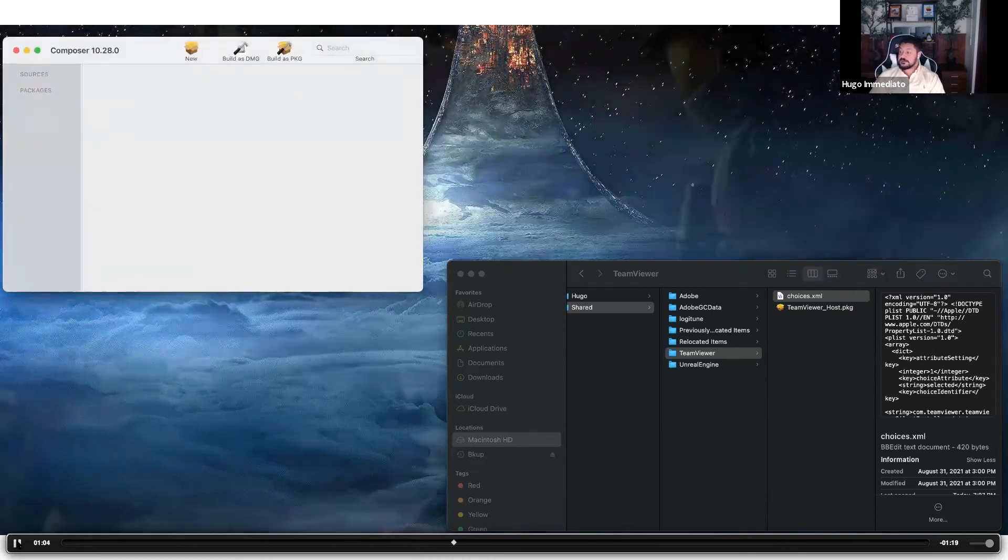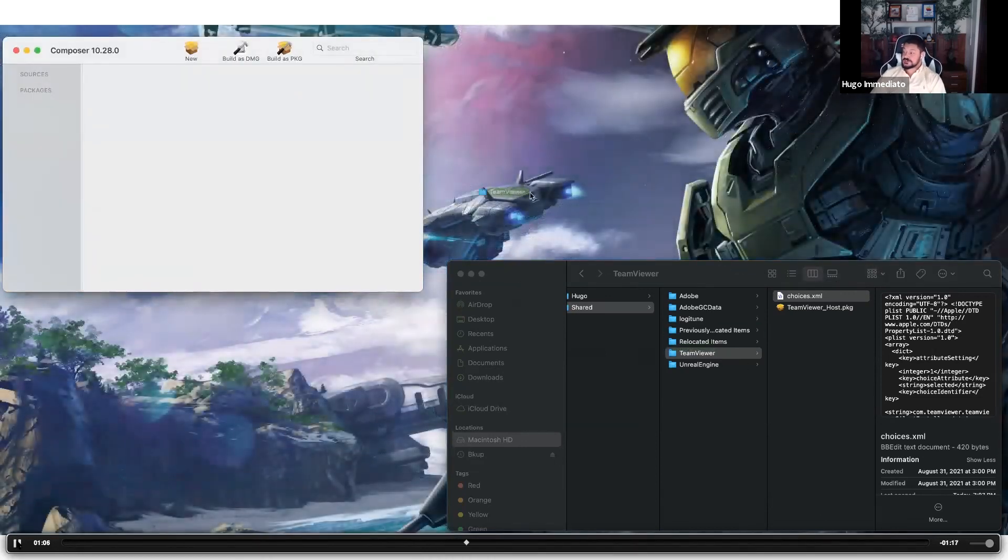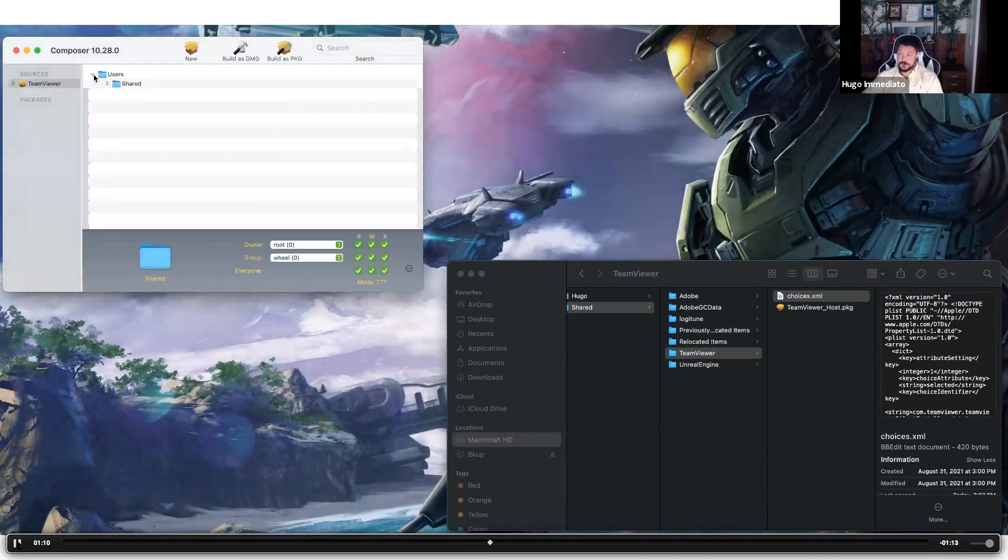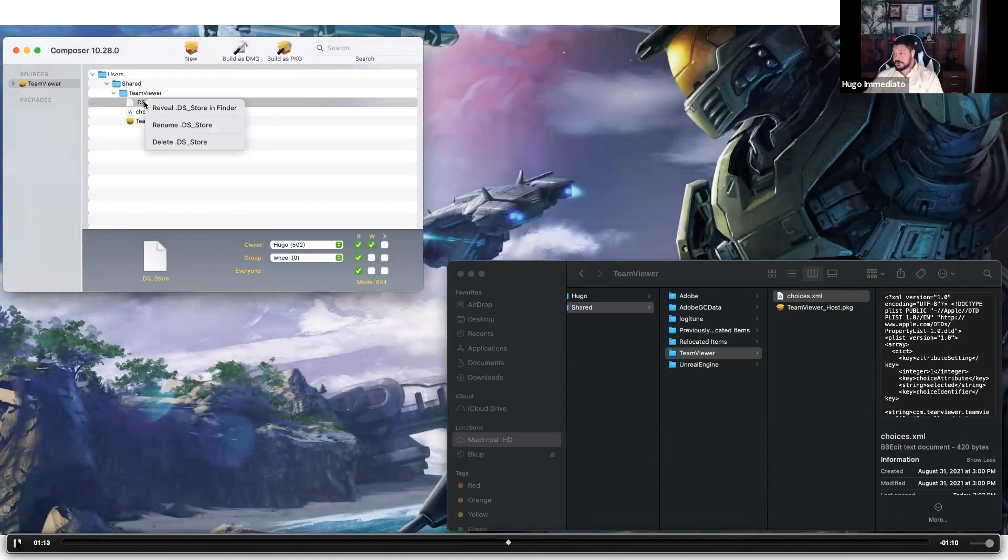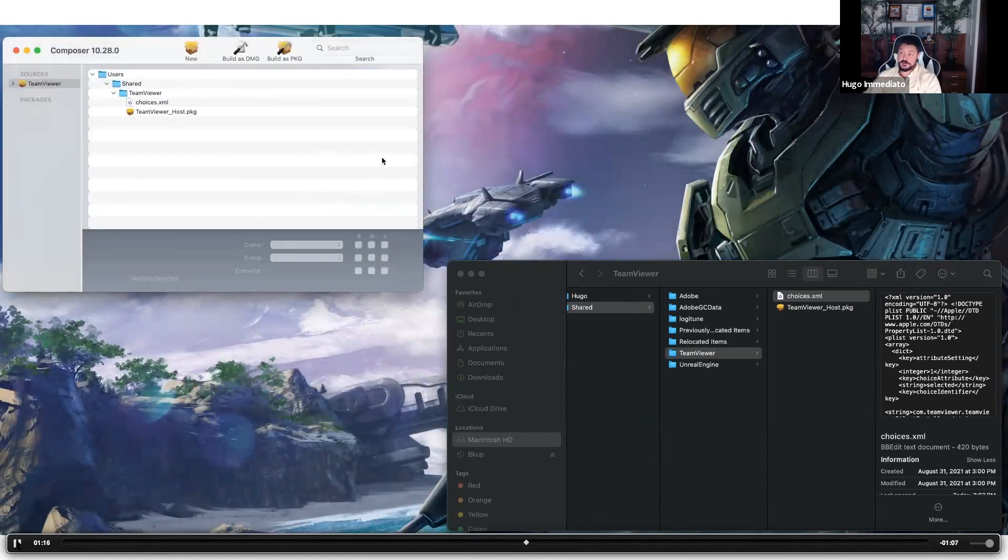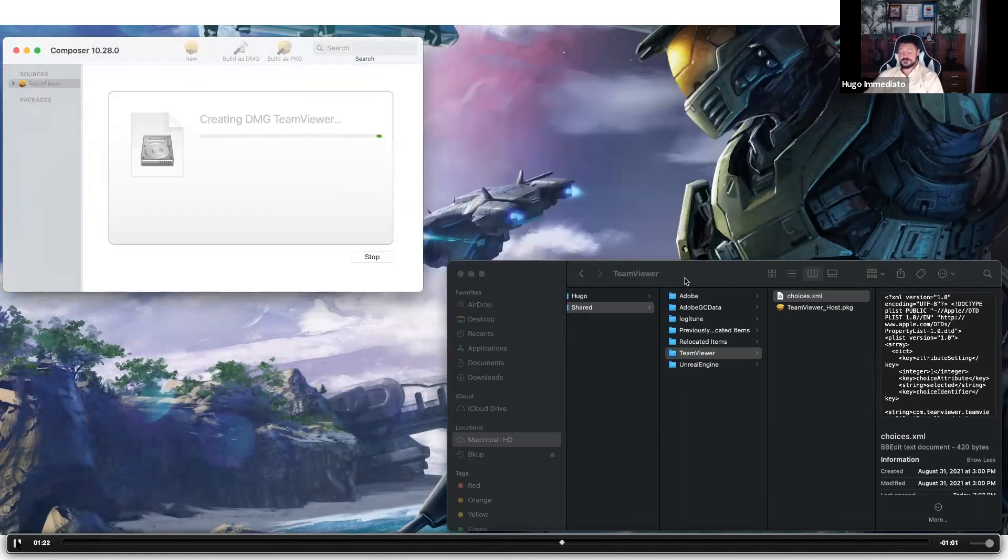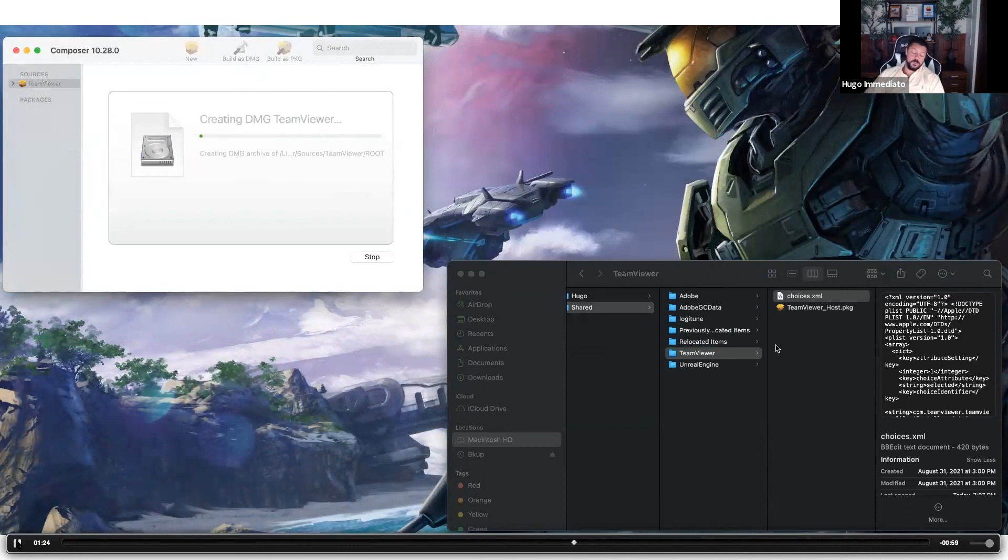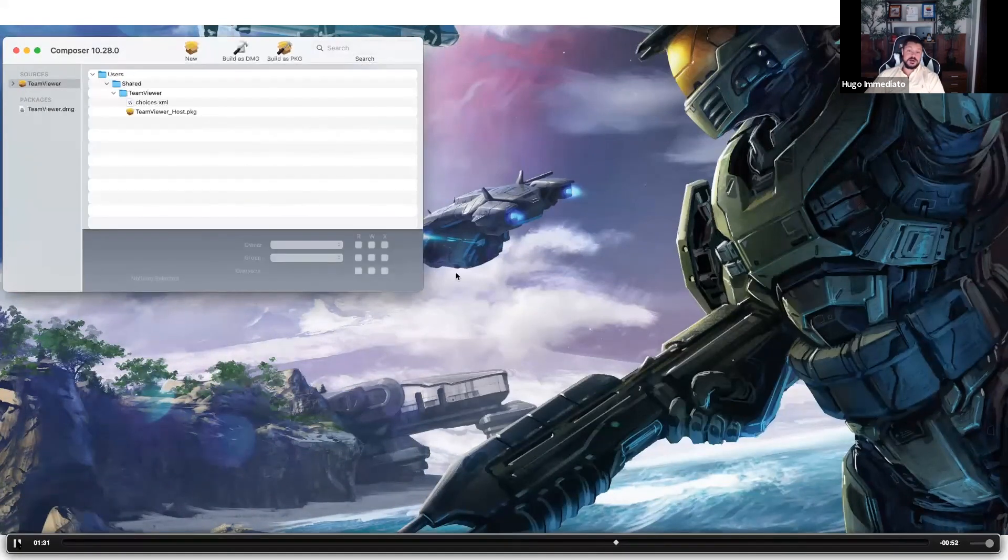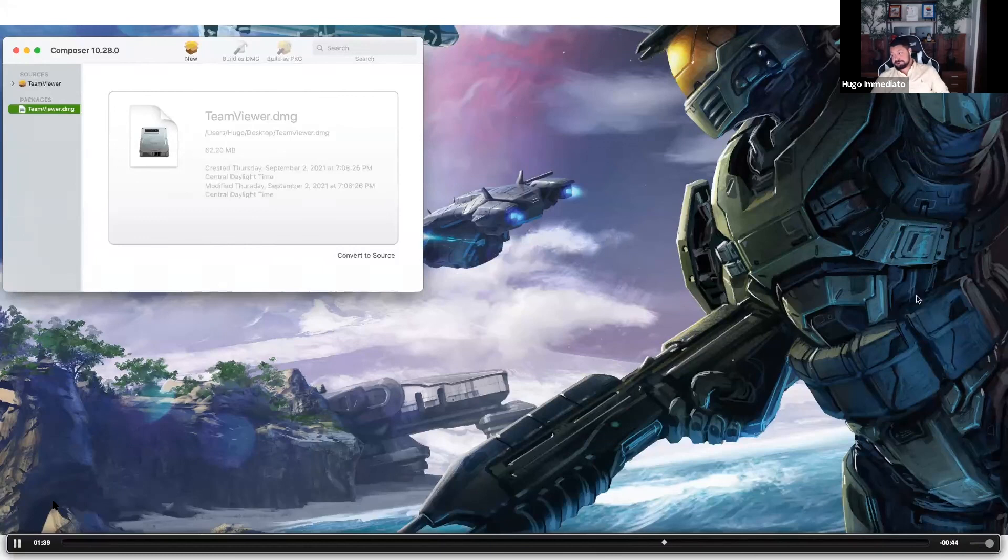Now we've got TeamViewer and the choices plist in the directory we want. I'm going to open up Composer here. I'm going to place the TeamViewer directory into the source file that we're going to deploy to the end user's machine. I'm going to build it out as a disk image and I'm going to save the disk image locally to the desktop. Once the disk image is saved locally to my desktop, I upload it to the Jamf Pro repository or distribution point so it is now accessible in the Jamf Pro dashboard when we go to create our policy.